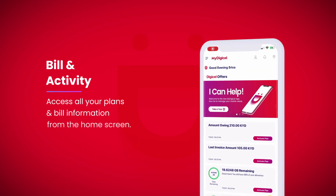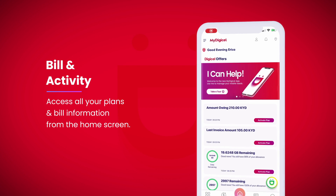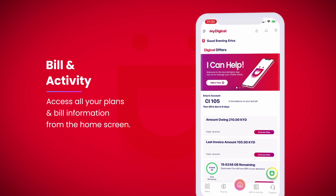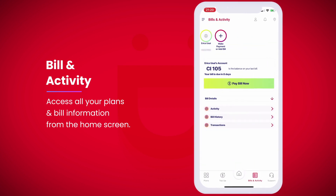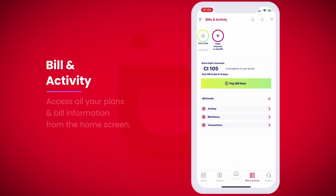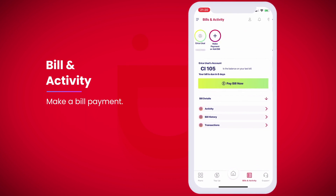Access all your plans and bill information from the home screen. The Bill and Activity section enables you to make a bill payment.